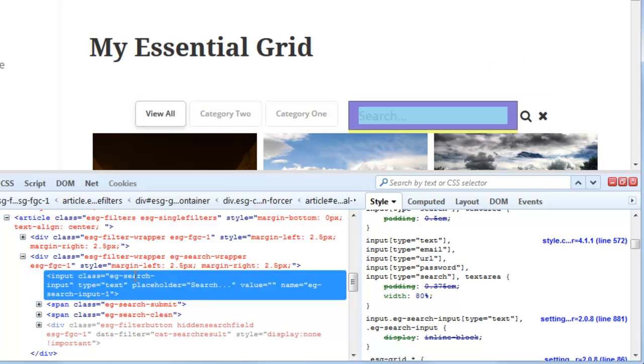So first thing I'm going to do is copy the class name of this input field here which is EG search input.